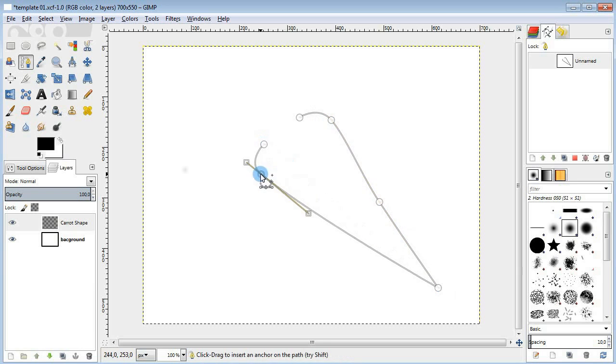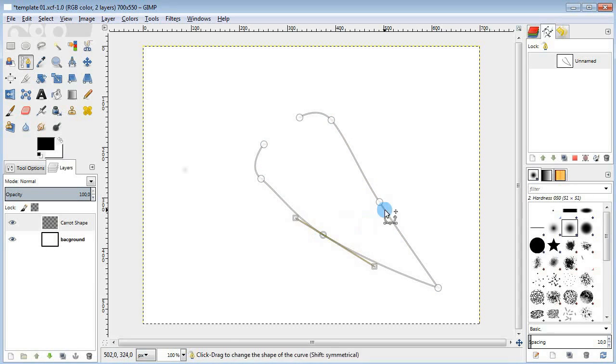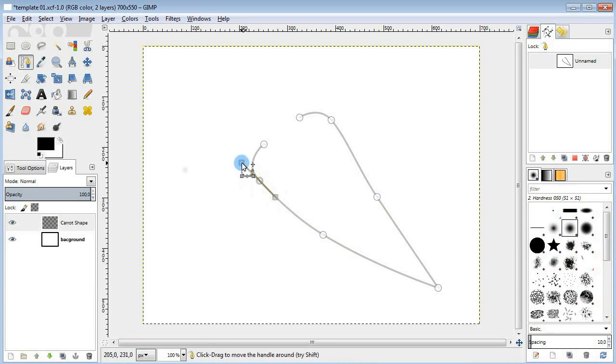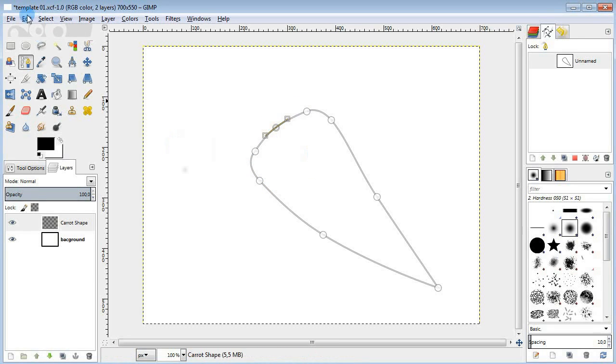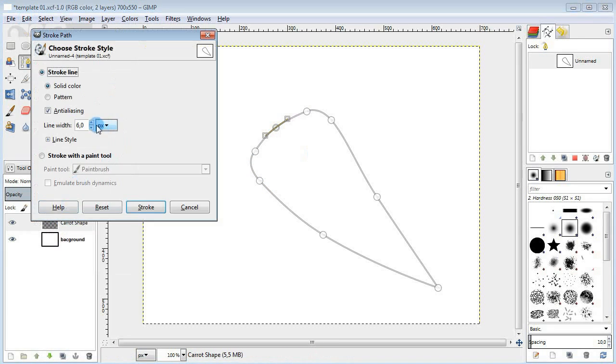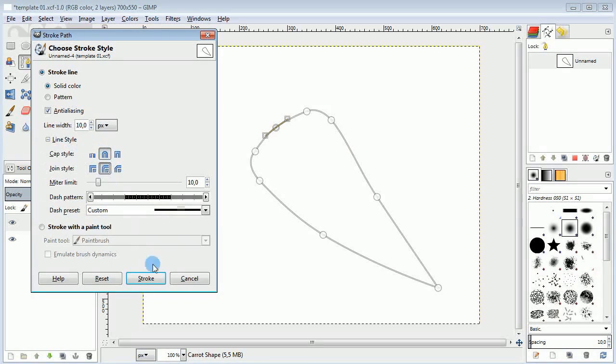First I'm gonna take the path tool and make a curve. And then by adding new points and moving them around, I'm gonna try to shape the curve to make it look like a carrot. Then go to the menu and stroke the path.